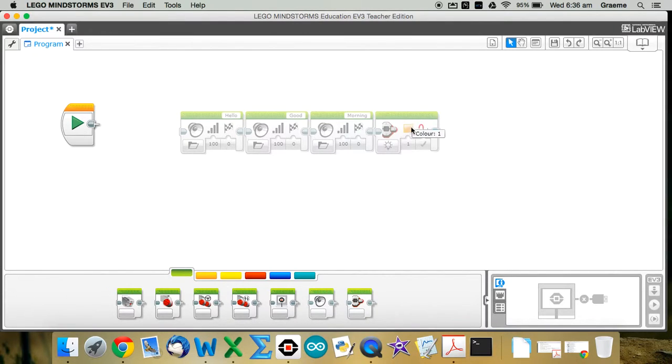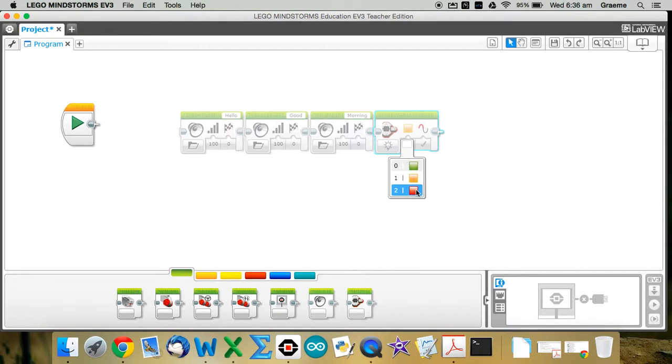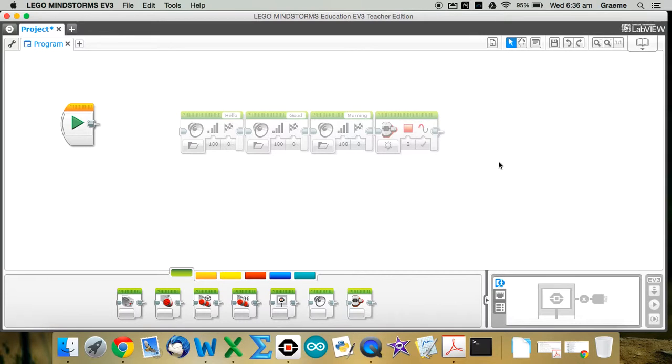And the last block, I want the lights to flash red. At the moment, they're yellow, so I'll just click there and choose red. OK, ready to go.